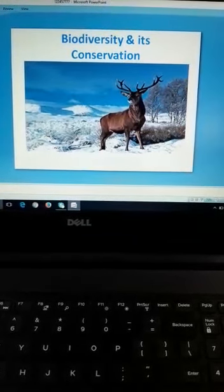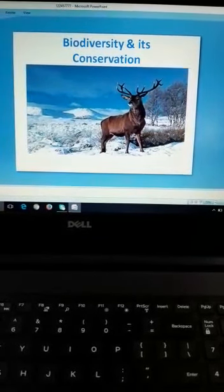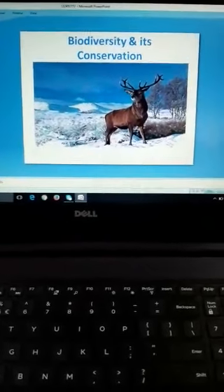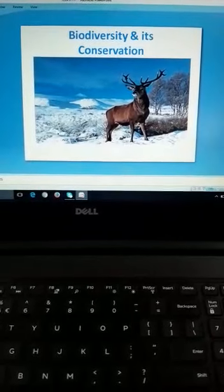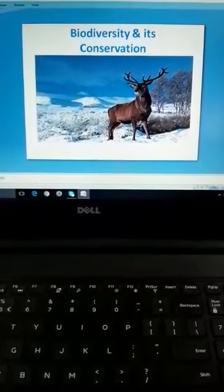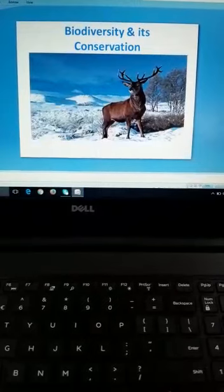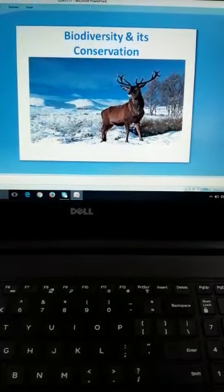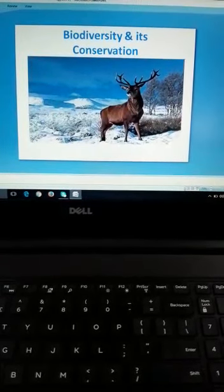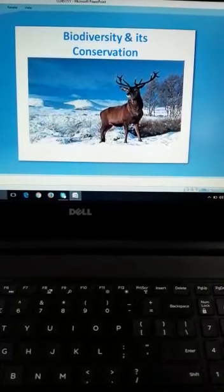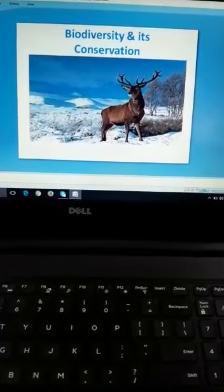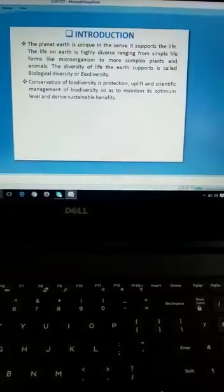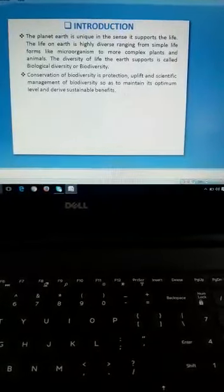Assalamu alaikum warahmatullahi wabarakatuhu. Dear students, this is Khamida Akhtar working as a teacher in UPS Bhagatpura. Today we will study about the topic biodiversity and its conservation. This is from the textbook of class 8th science, chapter conservation of plants and animals. Let us start our today's lesson by first discussing about the definition of biodiversity.